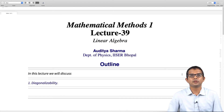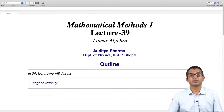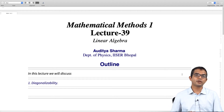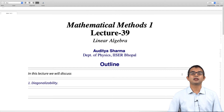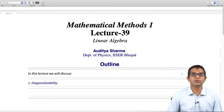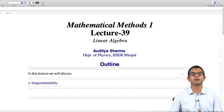We have seen that matrices can undergo similarity transformations, and certain matrices have special similarity transformations which make them diagonal. But not all matrices are diagonalizable. In this lecture we will look at the conditions for diagonalizability — when is a matrix diagonalizable?